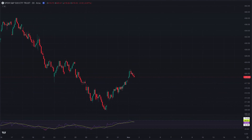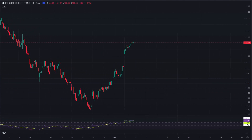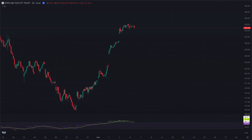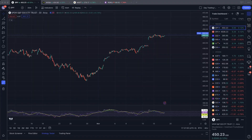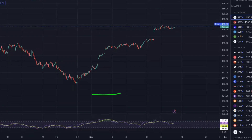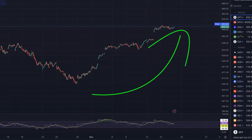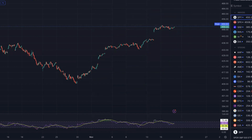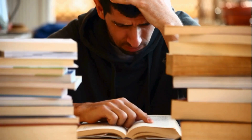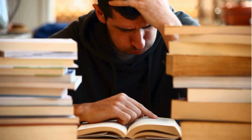Hey everyone, it's the Geeks from the Geeks of Finance, and today we're discussing how can we use positive Gamma to make money in the market? As we talk about Gamma, the market generally seems to trend higher when we're in a positive Gamma environment, and it might be helpful to viewers who aren't very familiar with Gamma to understand why that is.